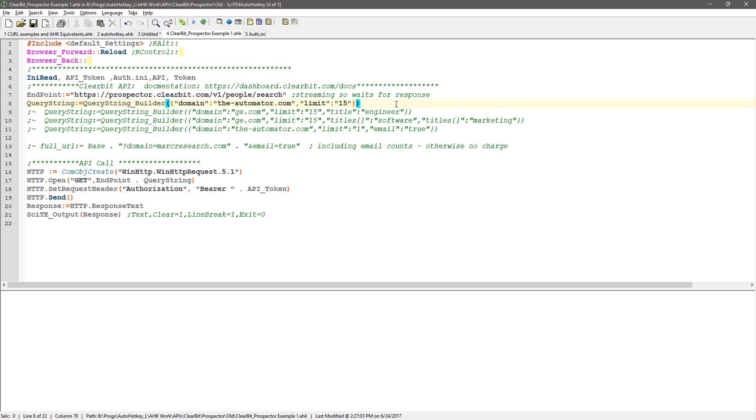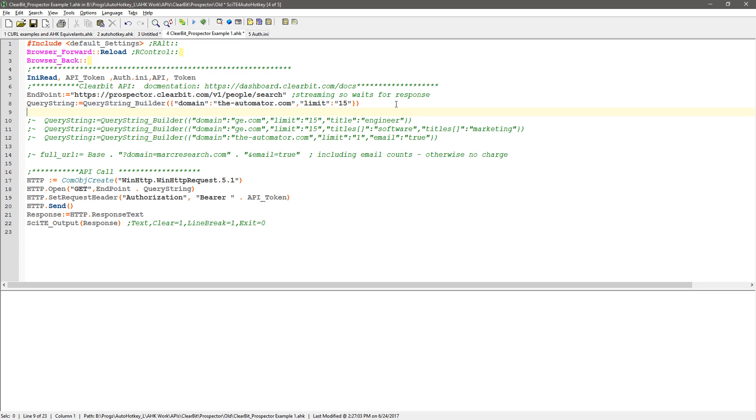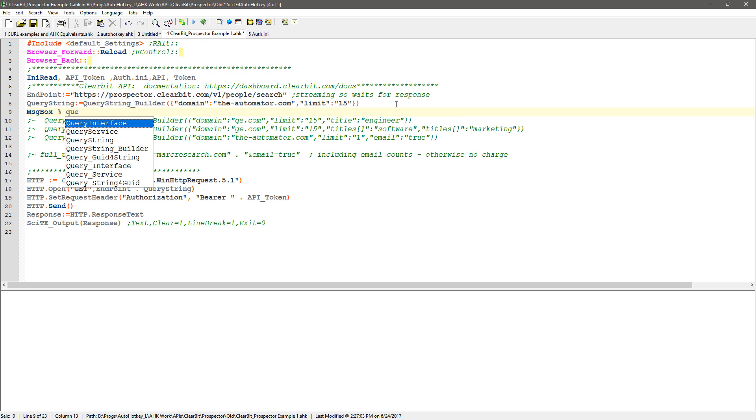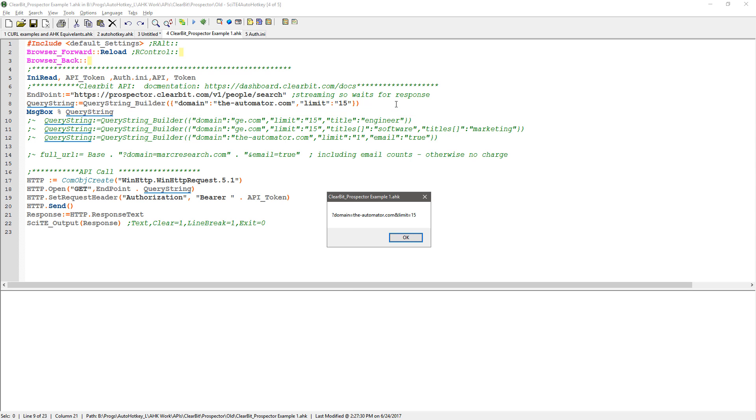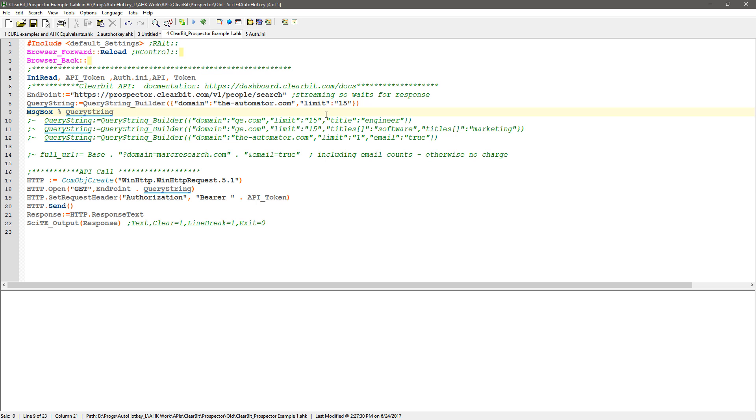Let me show you here. If I do a message box on query string, you'll see it's concatenating, putting the question mark domain equals theautomator.com, and then ampersand, because that's the first one after the beginning, limit equals 15. This would return up to 15 people and data about them from my site.